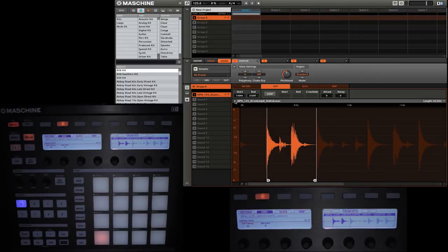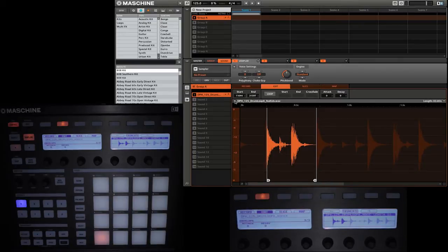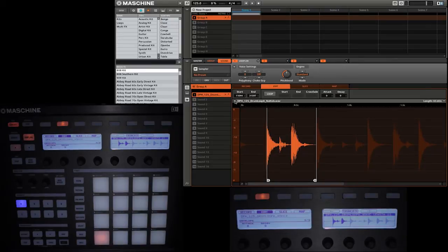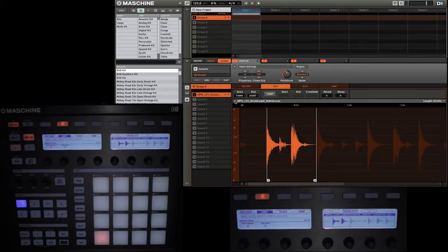I'm going to press the right button to go to the next page, and this is where we have the attack and delay envelopes. These settings adjust the amplitude envelopes of the sound. That essentially is the adjustment of the speed at which the volume change occurs when the sound starts and ends.